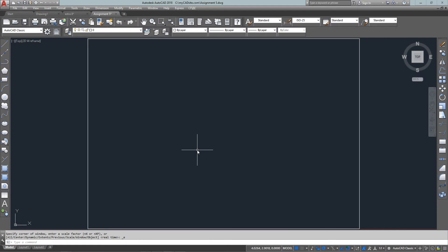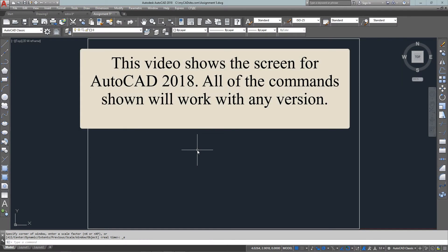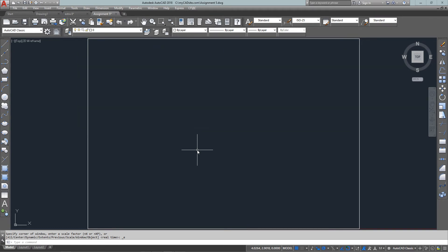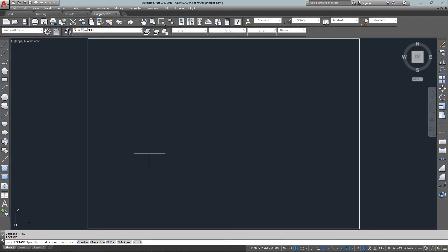Hello and welcome to mycadsight.com and we're here for tutorial 1-7 and this is assignment number 5 showing some new commands like the fillet, chamfer and array commands and also the rotate.